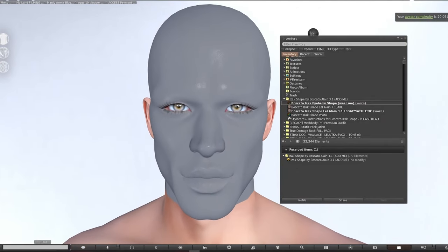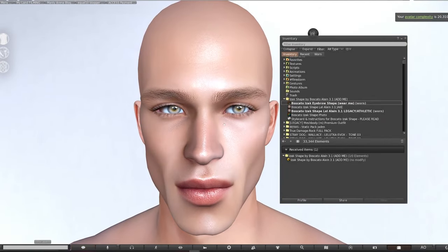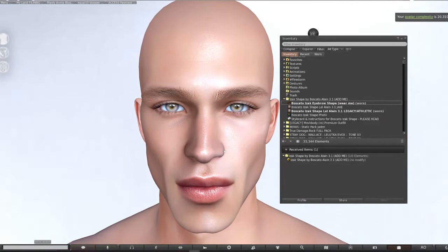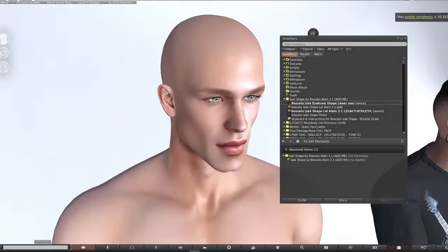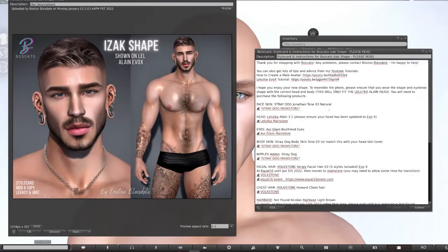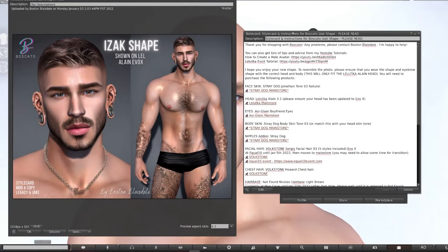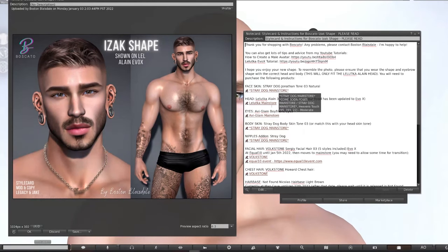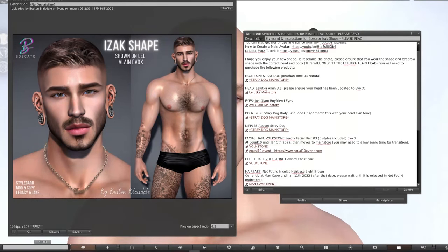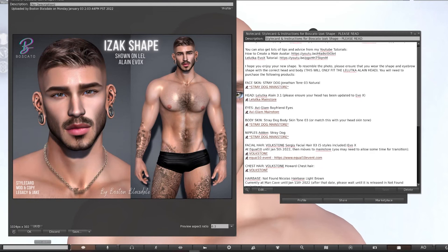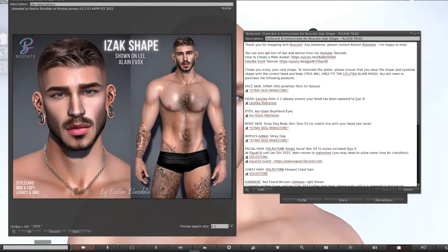Always add the eyebrow shape as well — sometimes people forget this and it will affect the shape of your eyes. This is starting to look a lot better. With my shapes I also include a full style card with instructions, which will guide you through all of the items you need to purchase to resemble the photo. I always encourage you to create your own custom looks, which is why I show lots of different styles in my videos. The landmarks to each of the stores are in the style card so you can just click them to teleport.